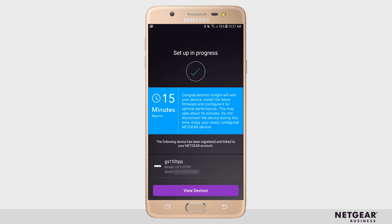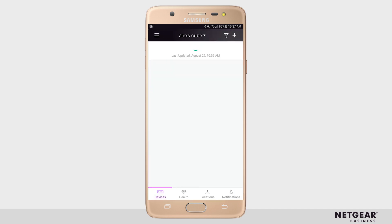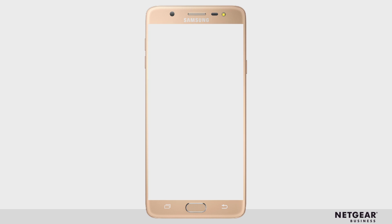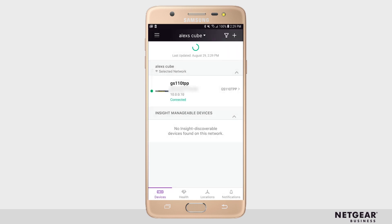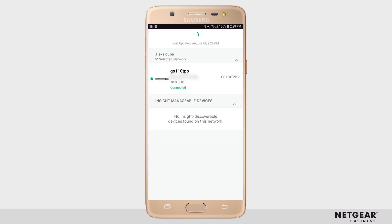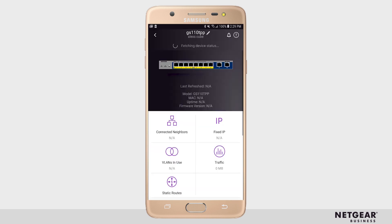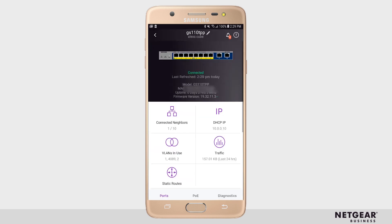During this time, you can click View Devices to return to the device list. In the device list, you'll see your device waiting for First Connect. After just a few minutes, it should connect to the Insight Cloud and show up in your Insight device list as connected.